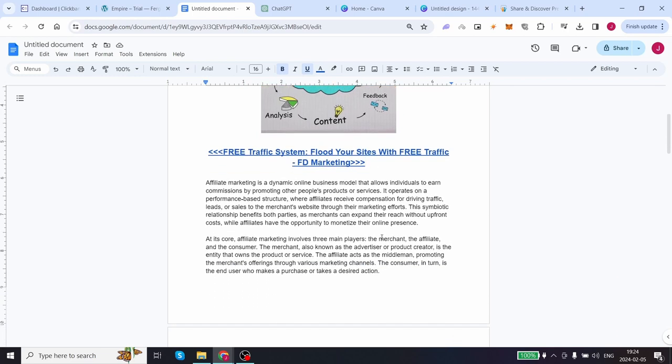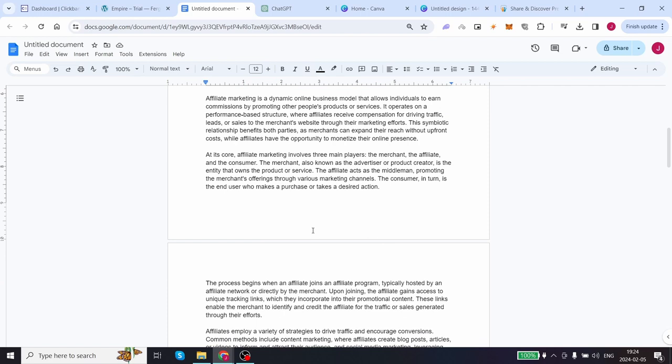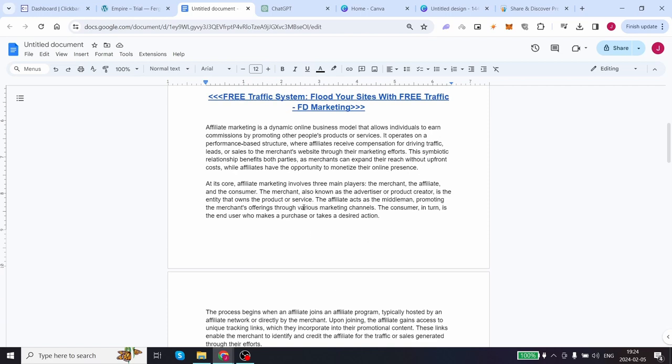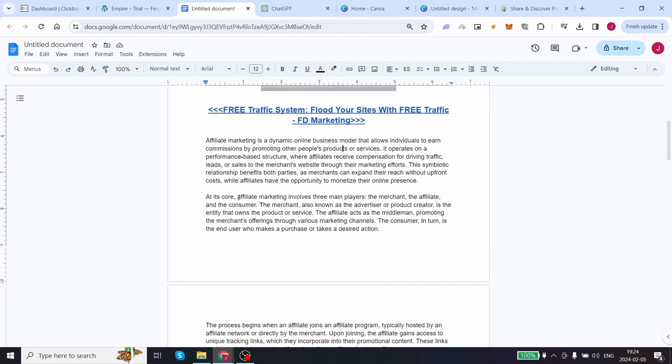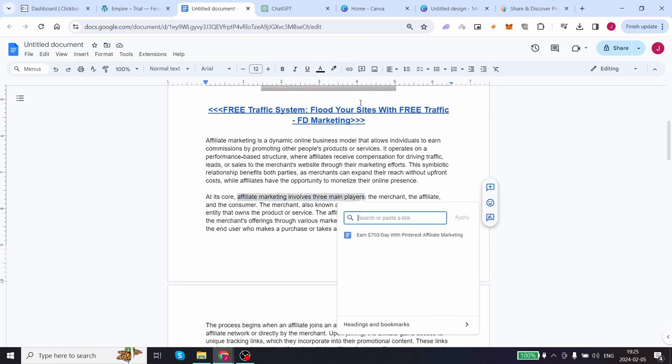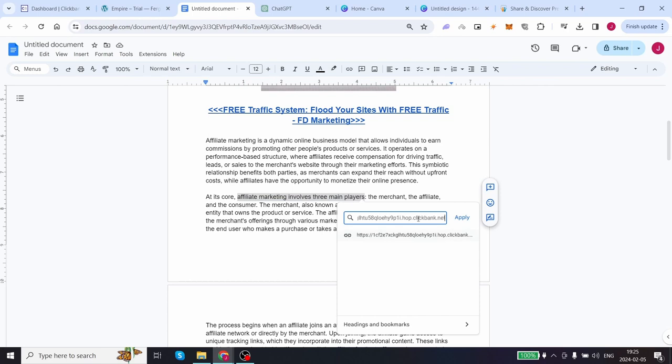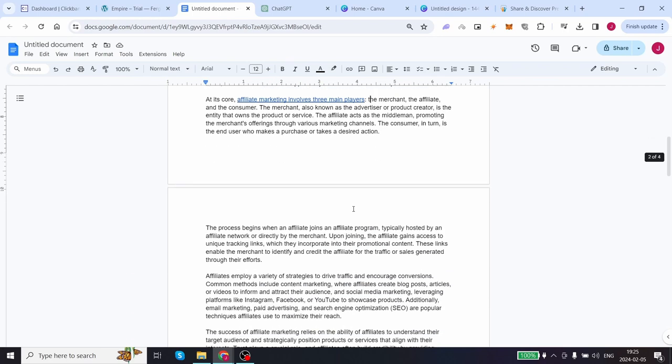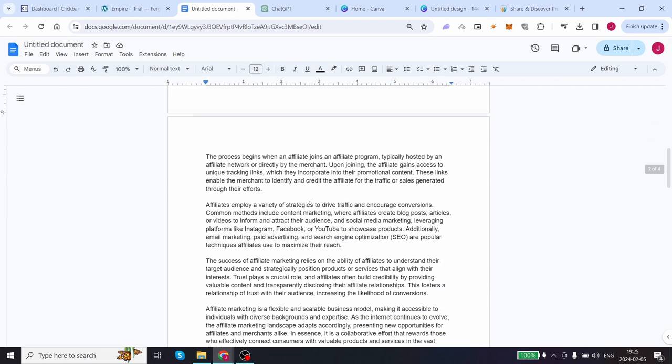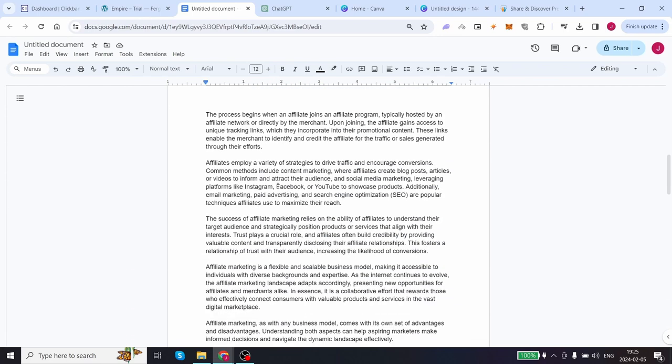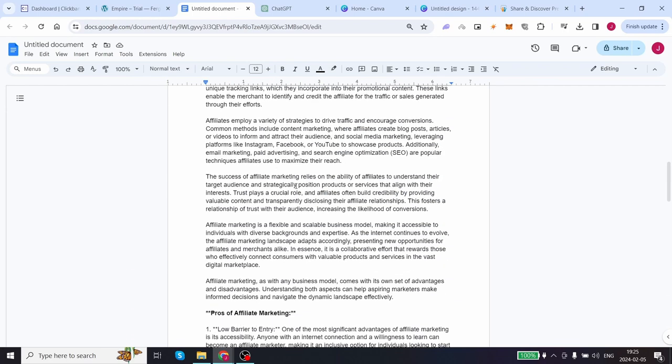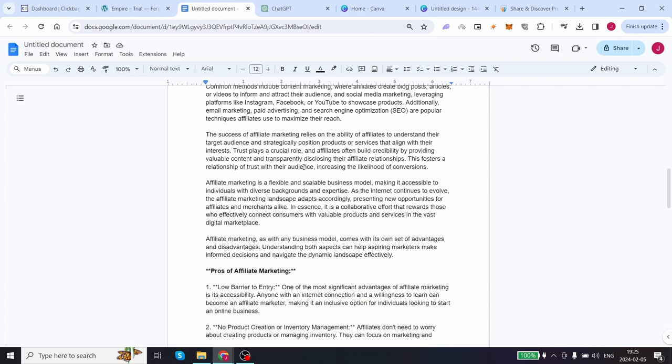We can also highlight certain pieces of text throughout this entire article such as this piece: Affiliate marketing involves three main players. Highlight that, paste your Clickbank affiliate link over here. Highlight some of this sentence over here, for example this part here: Affiliate marketing relies on ability. So now this is step number one complete.